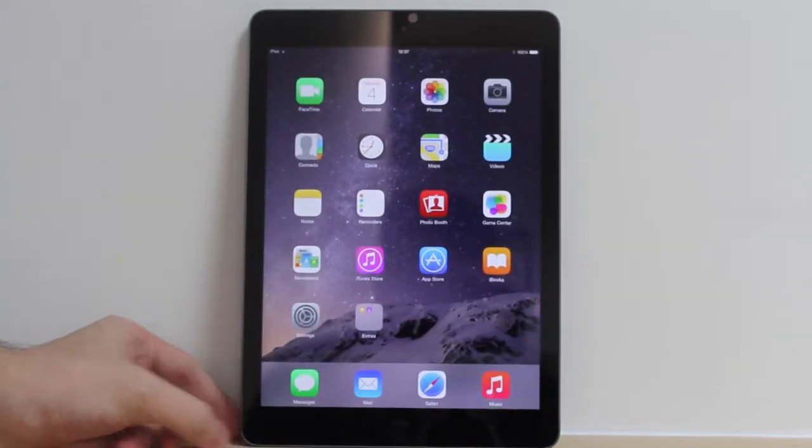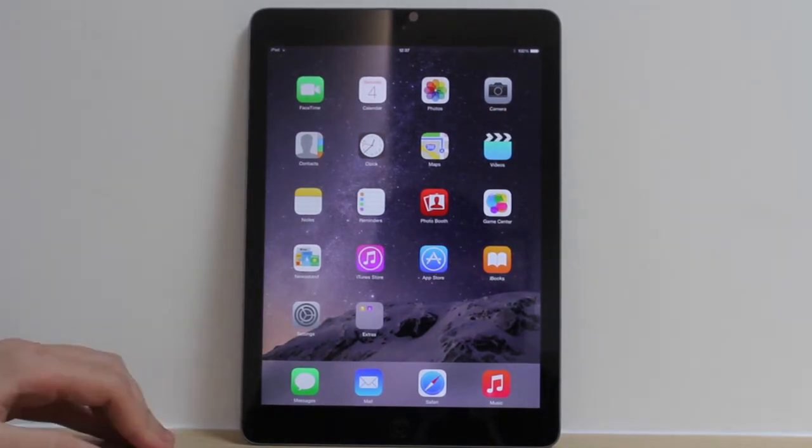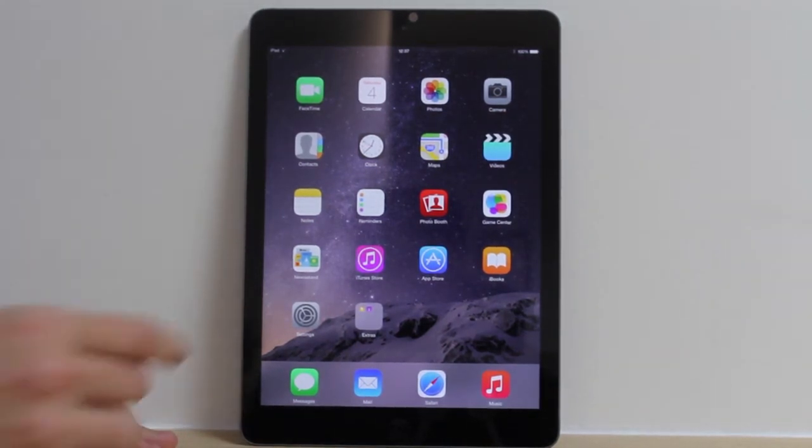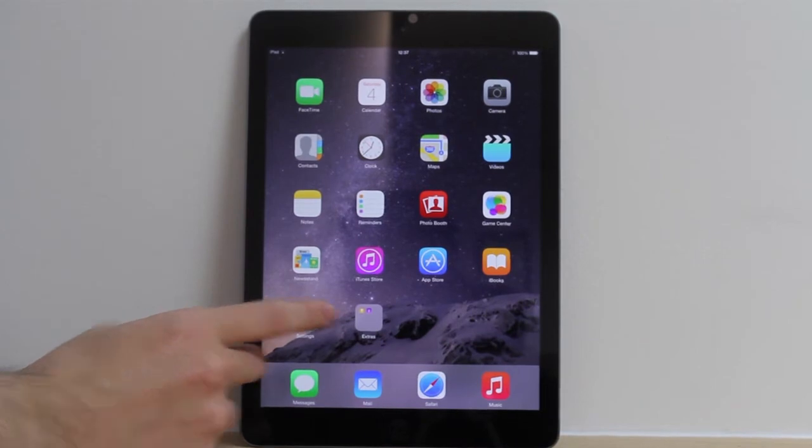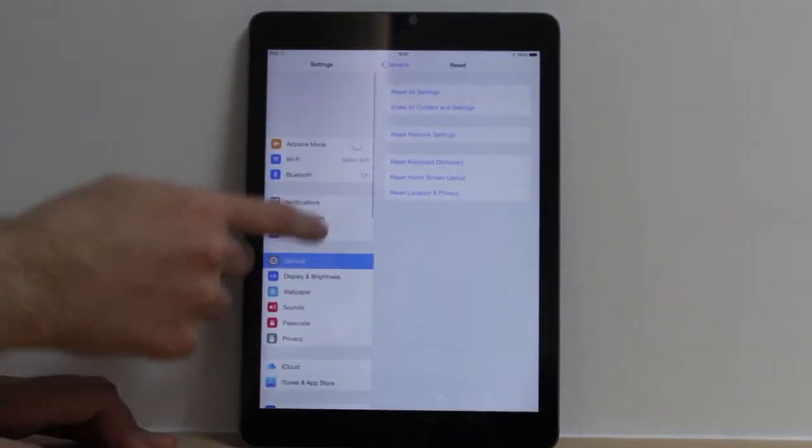So what we're going to do first is, I've unlocked it so we can actually access the apps. Now we're going to go into the settings tab. This might not be on your first screen, so you have to scroll along and find it.